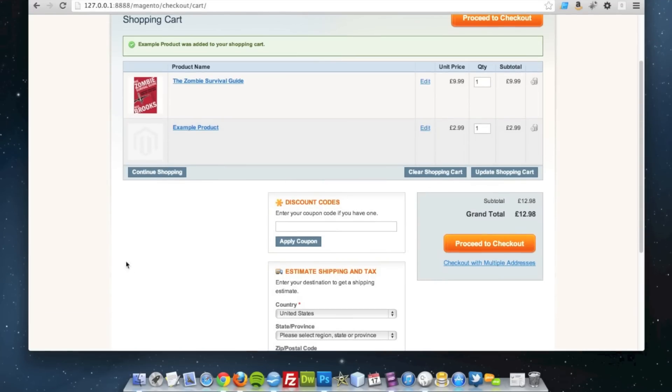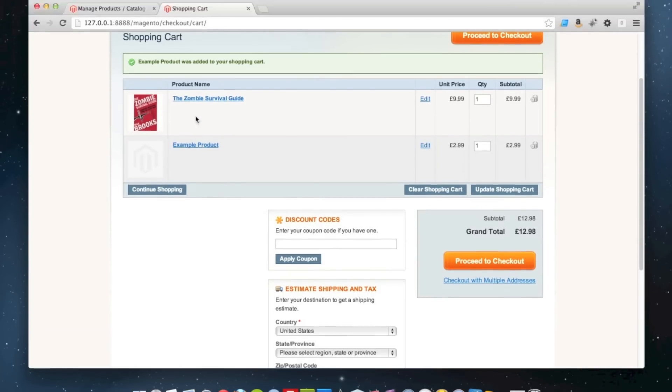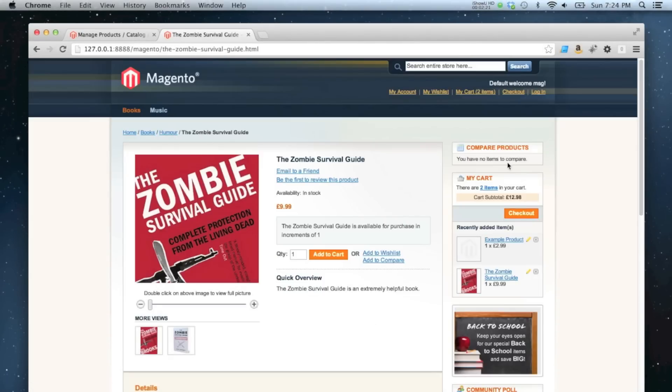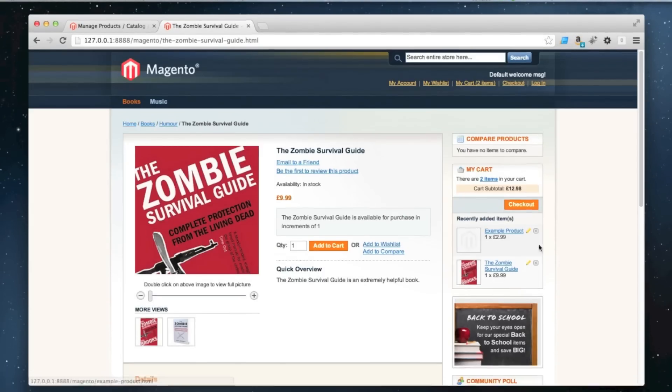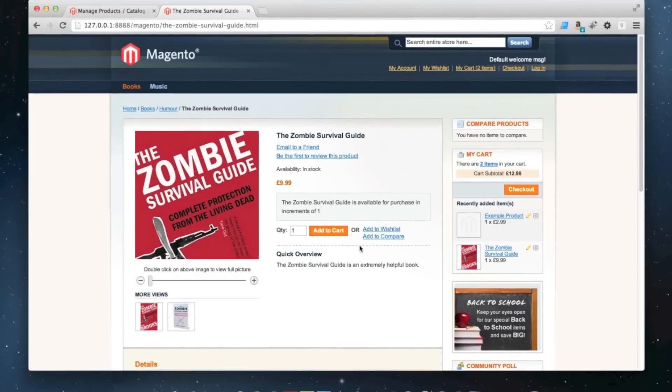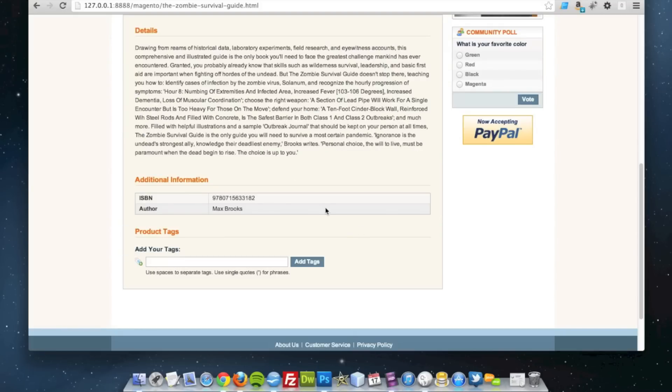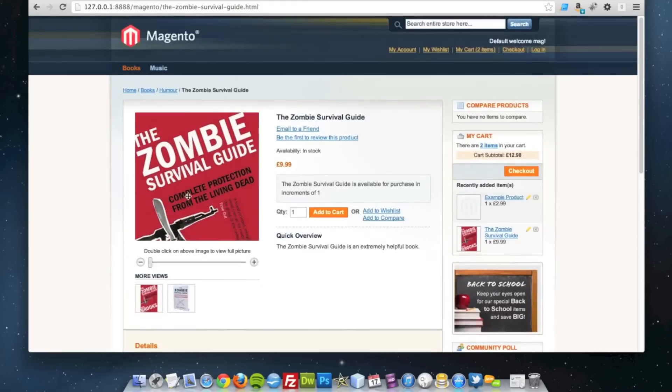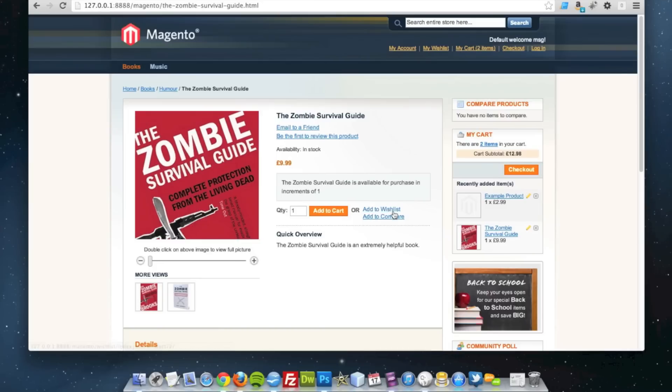If we go back to the product page for this product, the related product has also disappeared from the sidebar, and the upsell has also disappeared from below the product. So it's pretty neat functionality overall, and it's that easy to set up.